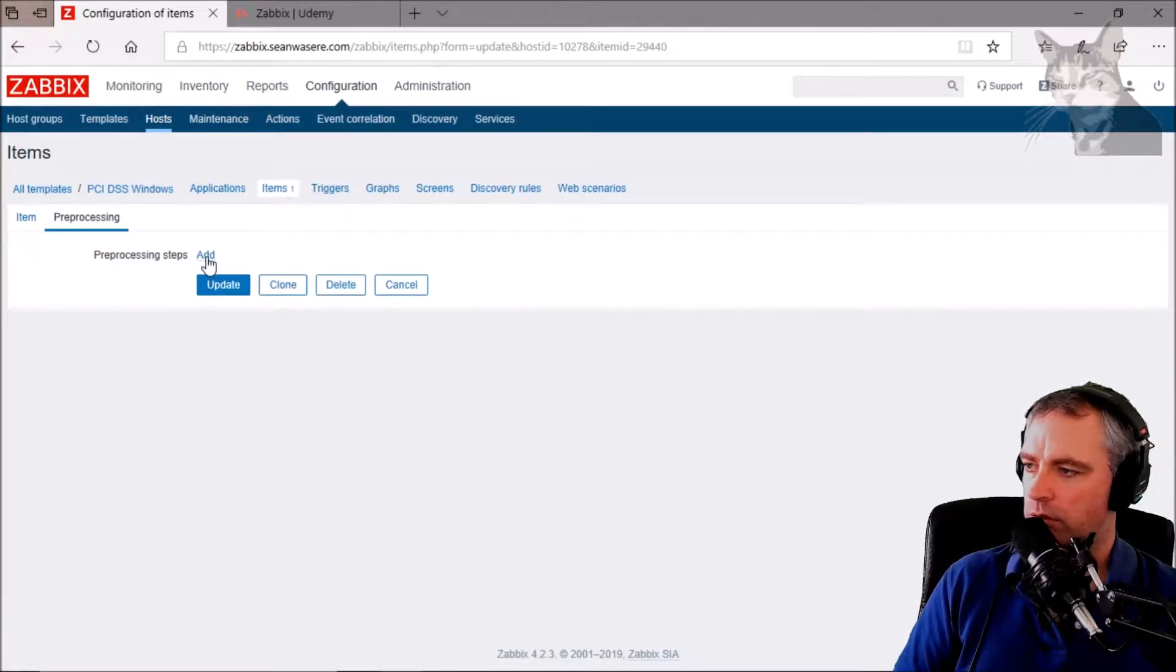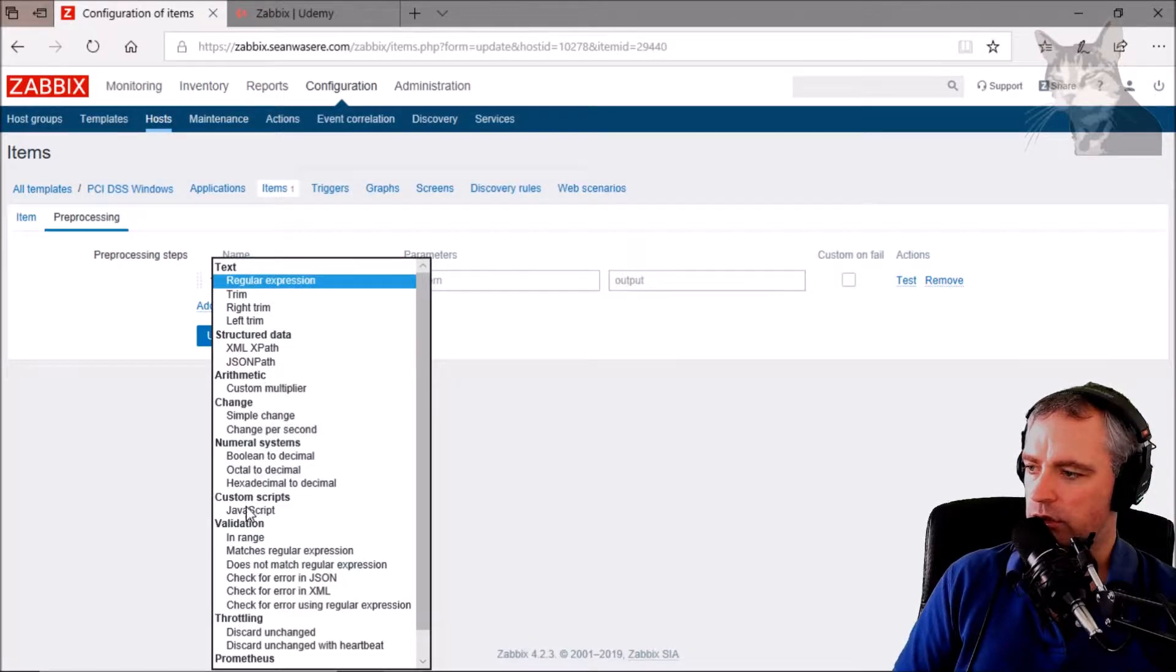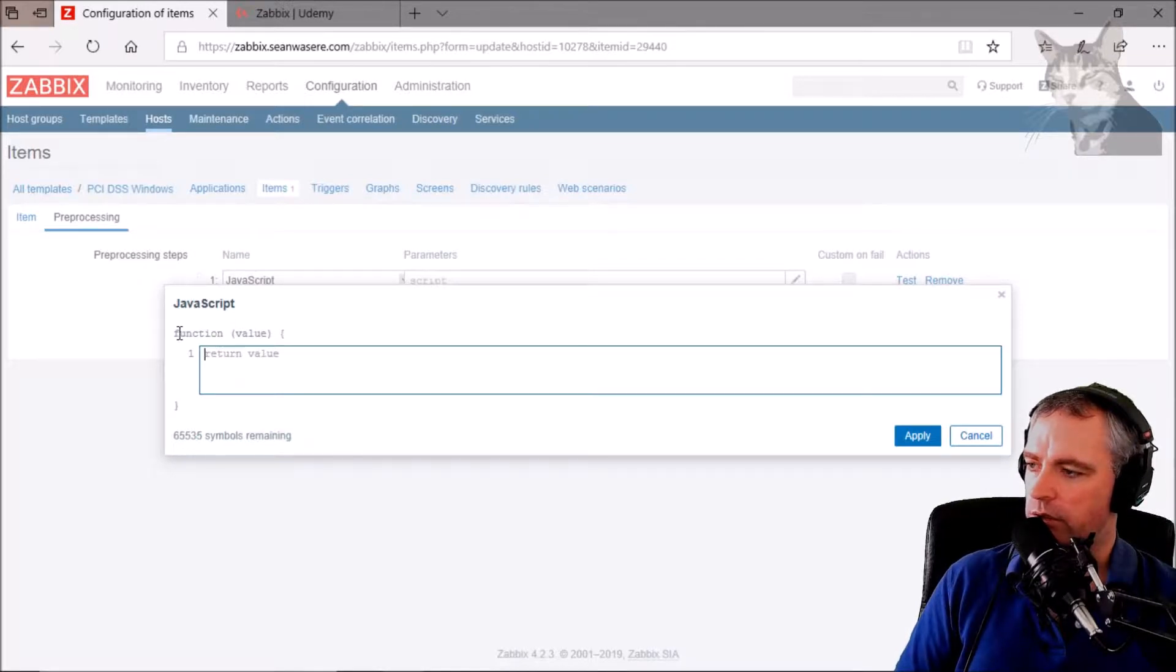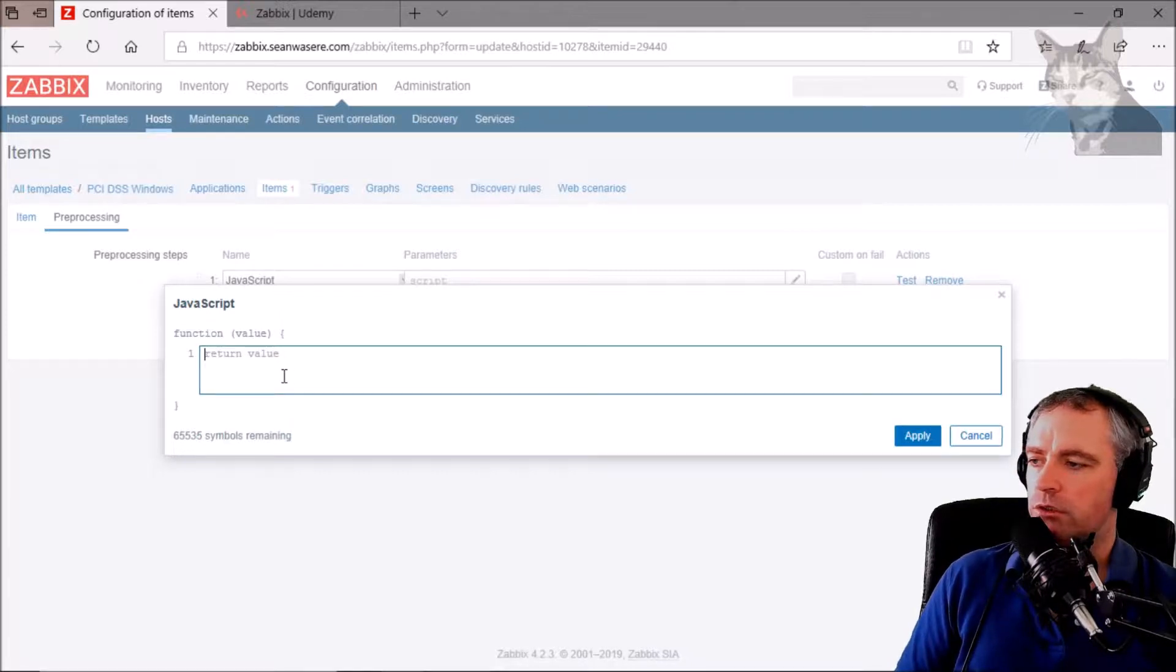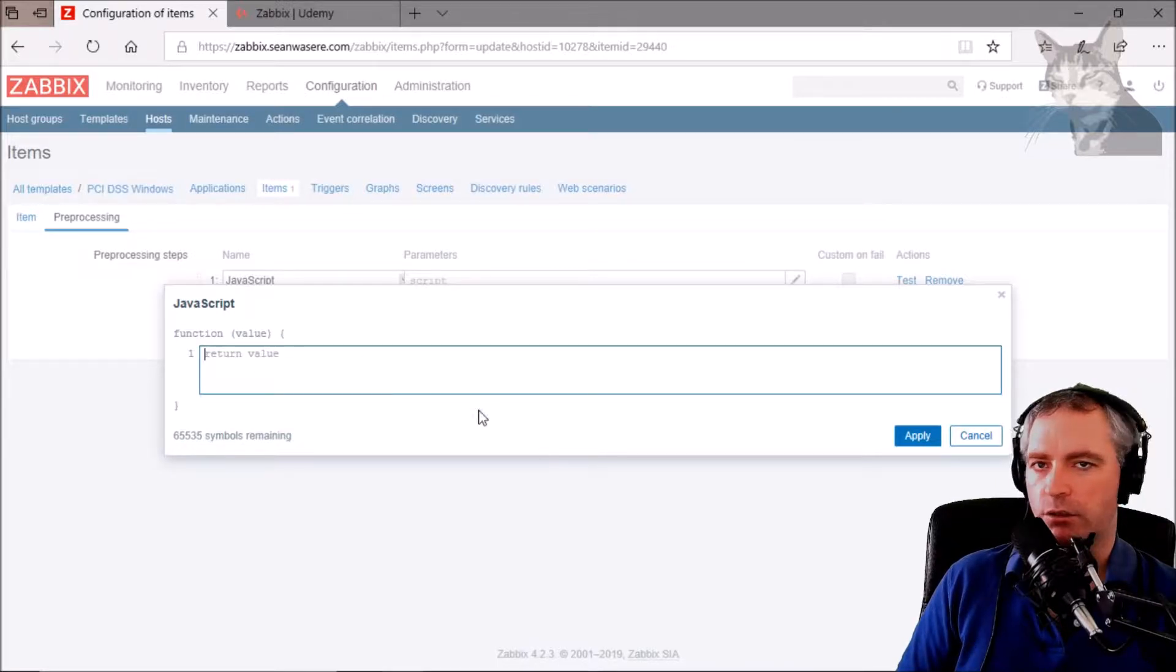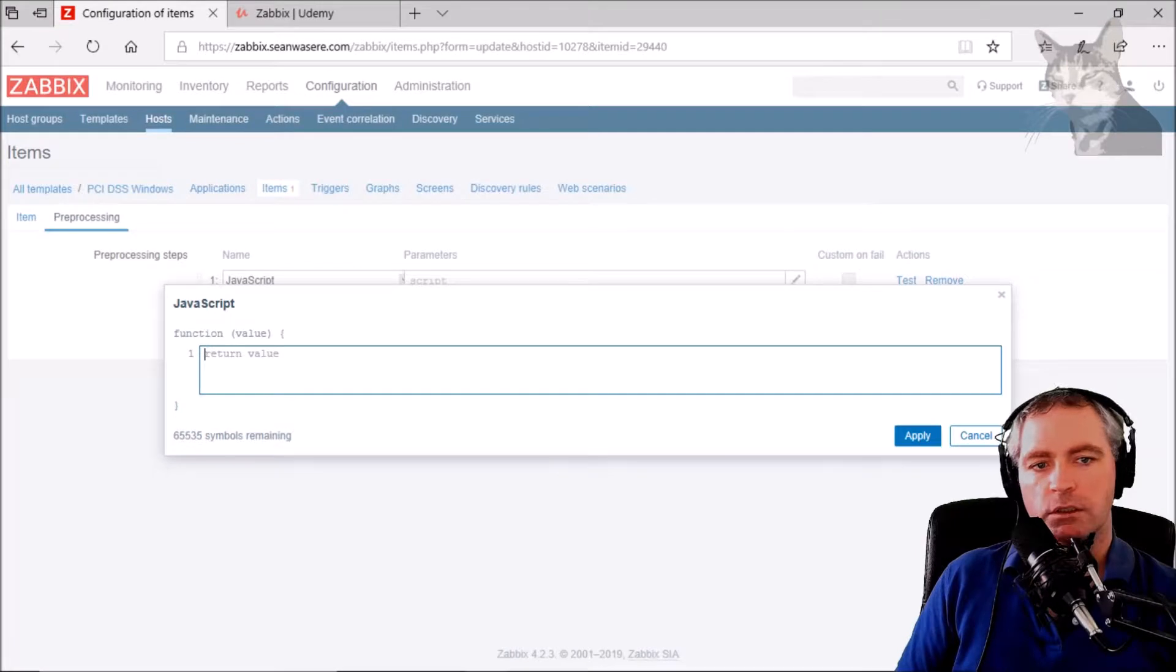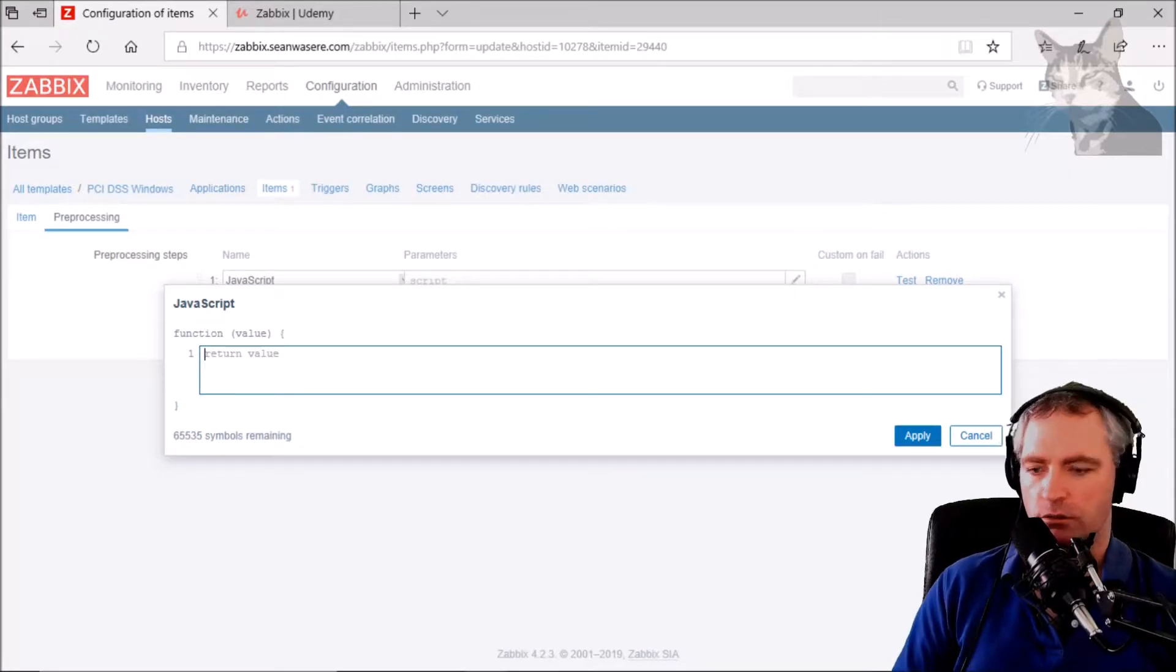Add this time it's going to be JavaScript. Okay, if we look at the example here, it's got function value, so it passes in the value and it gives you an example like to return the value so nothing's changed. So we can do any logic on that value we like and then return a different value.